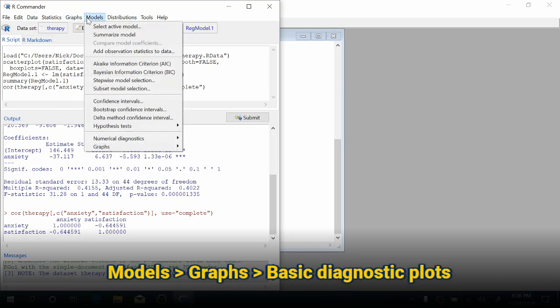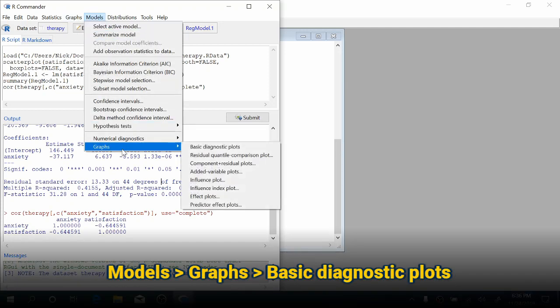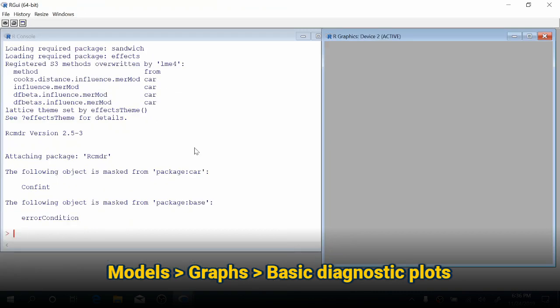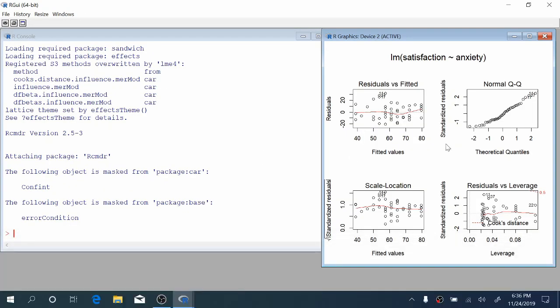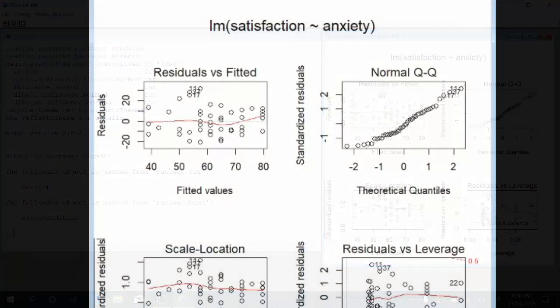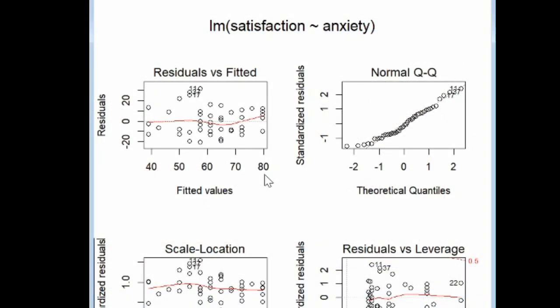To get those diagnostic plots, come up to Models, all the way down to Graphs, and then choose Basic Diagnostic Plots. In your original R window or X Quartz window on Mac, you'll see a quartet of plots show up.